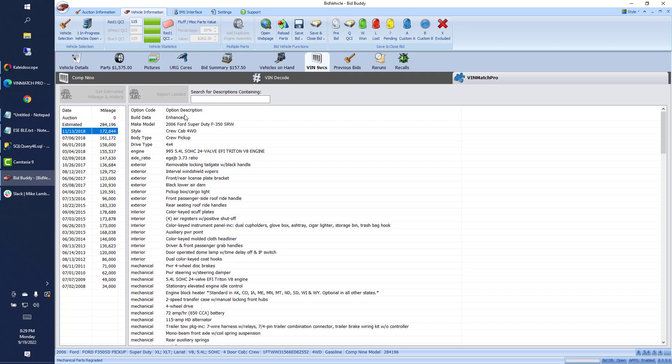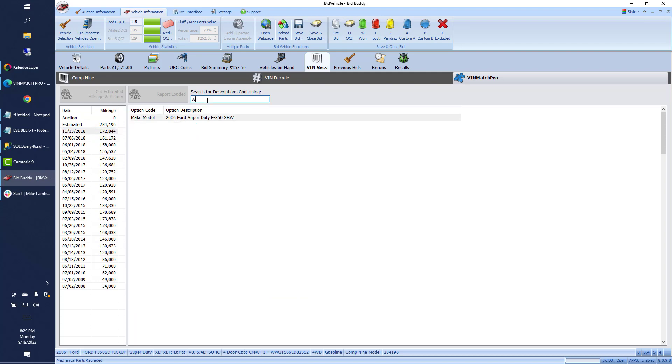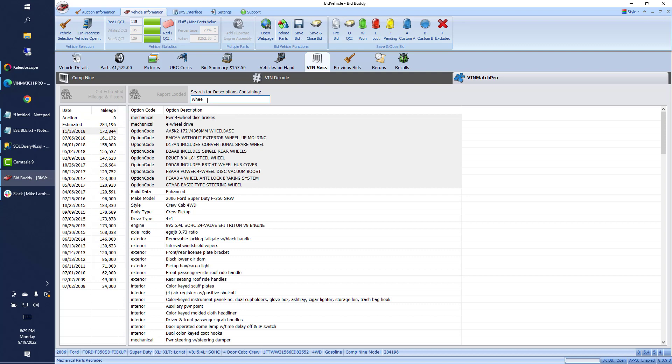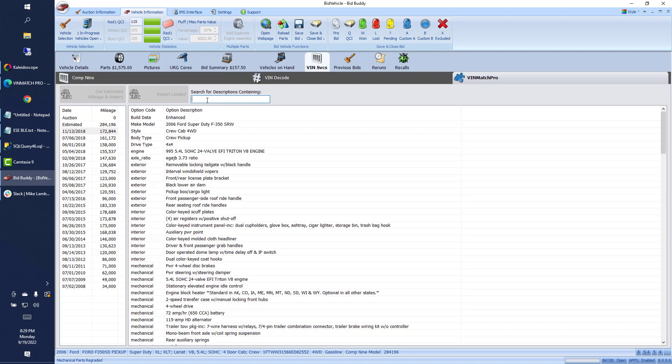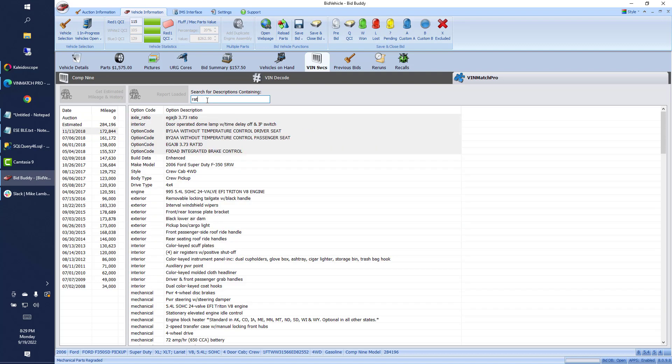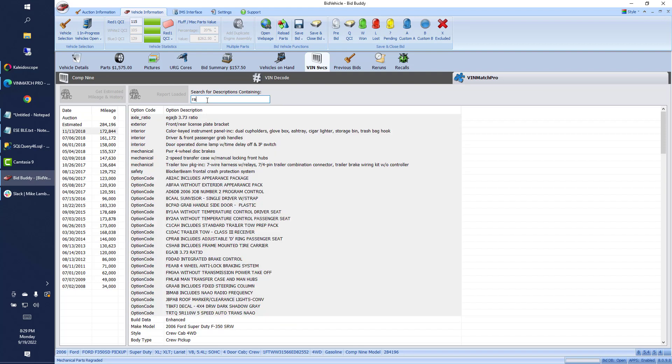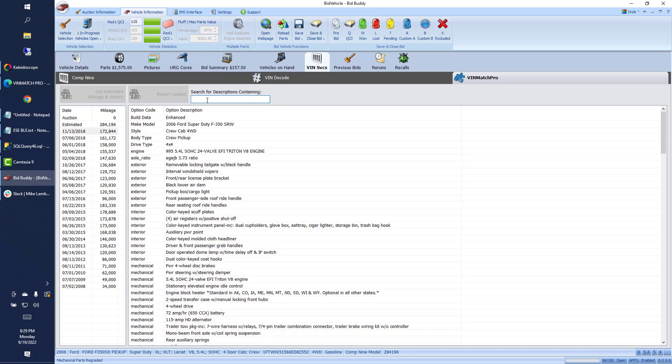It also automatically loaded in the build sheets for the truck. And just like with the COMP-9 service, you can search. If you want to know anything about the wheels, you can start typing that, it brings them right to the top. You can search for ratio if you want. All those good things are right there at your fingertips now.